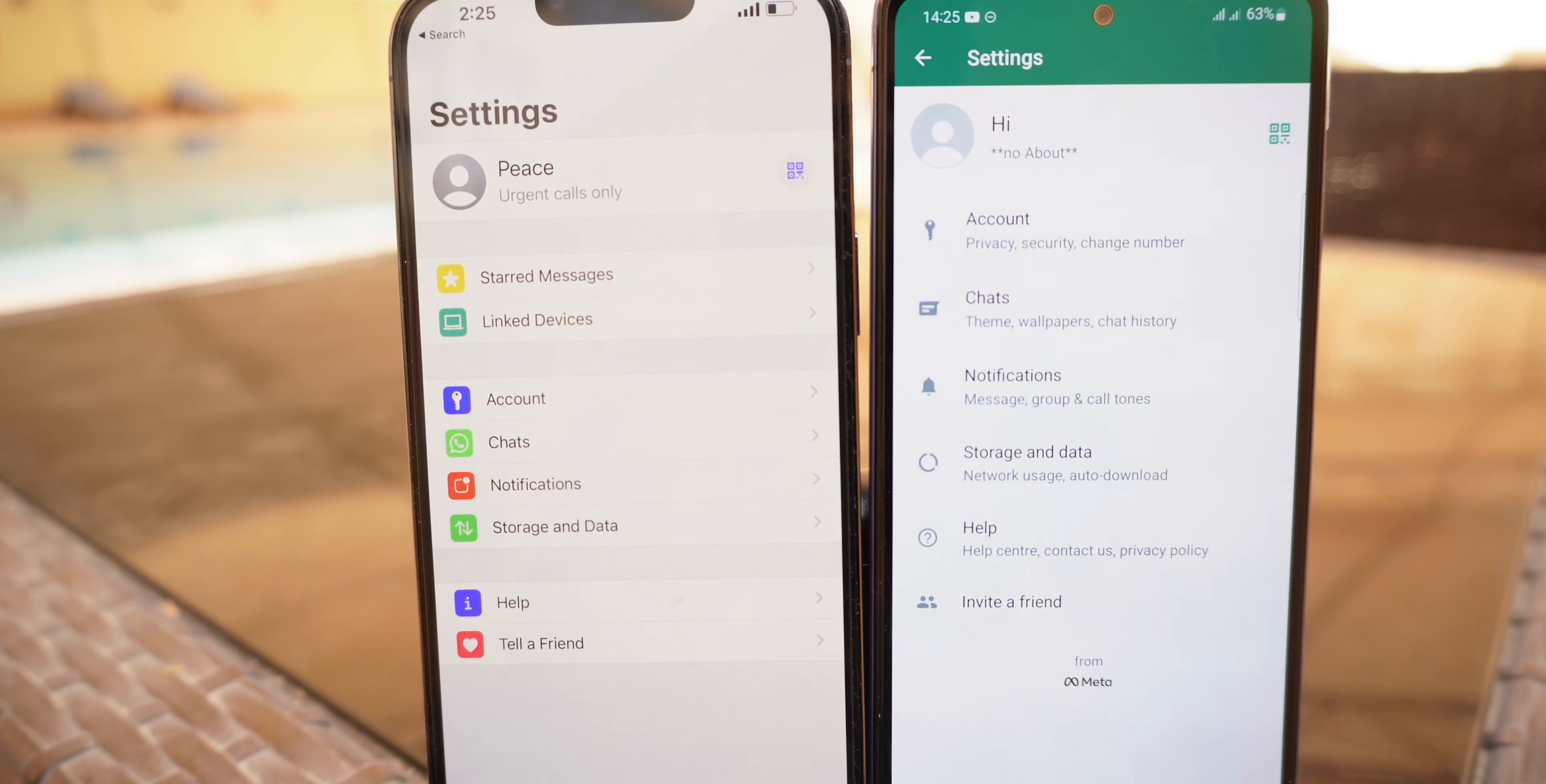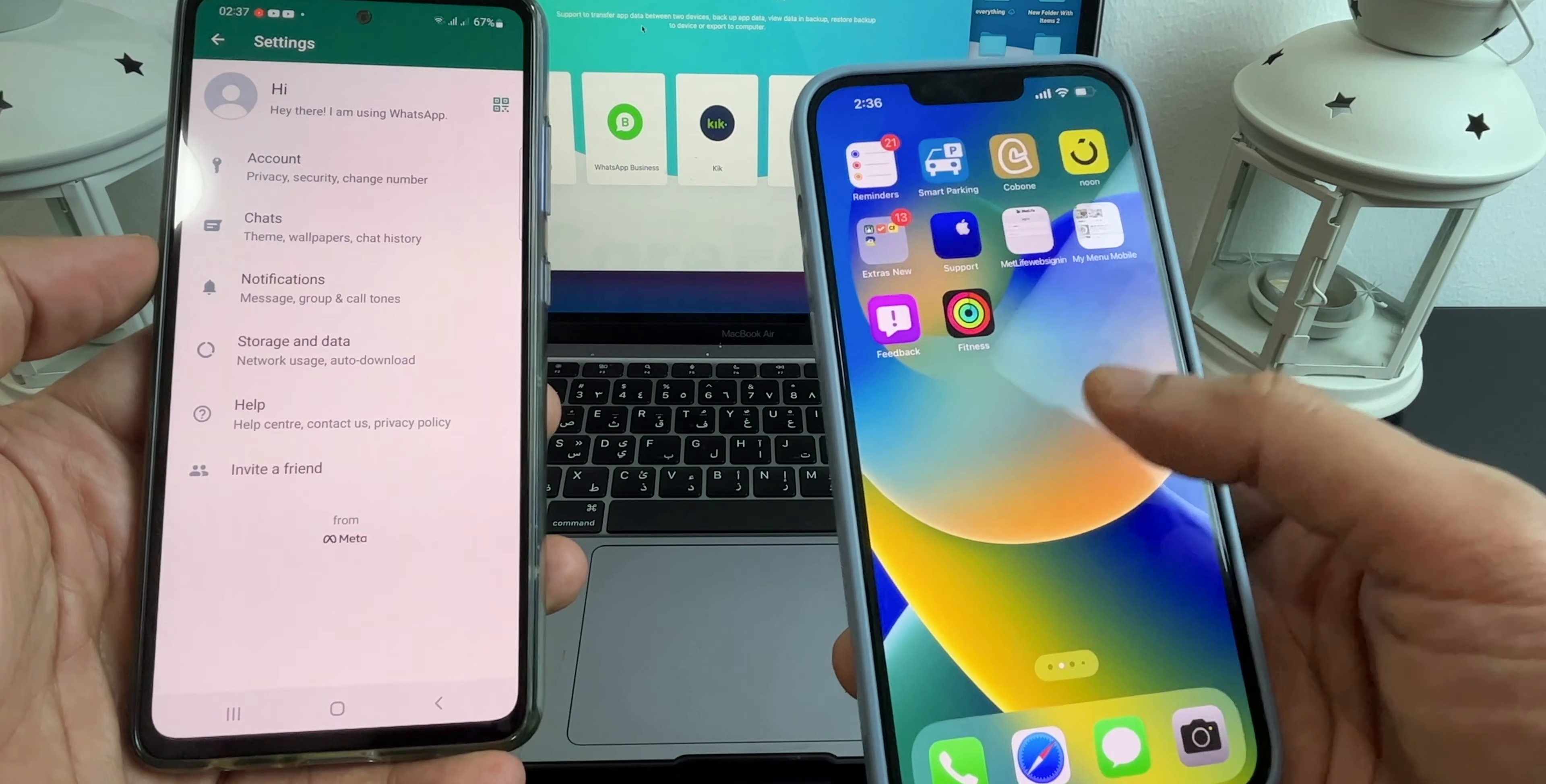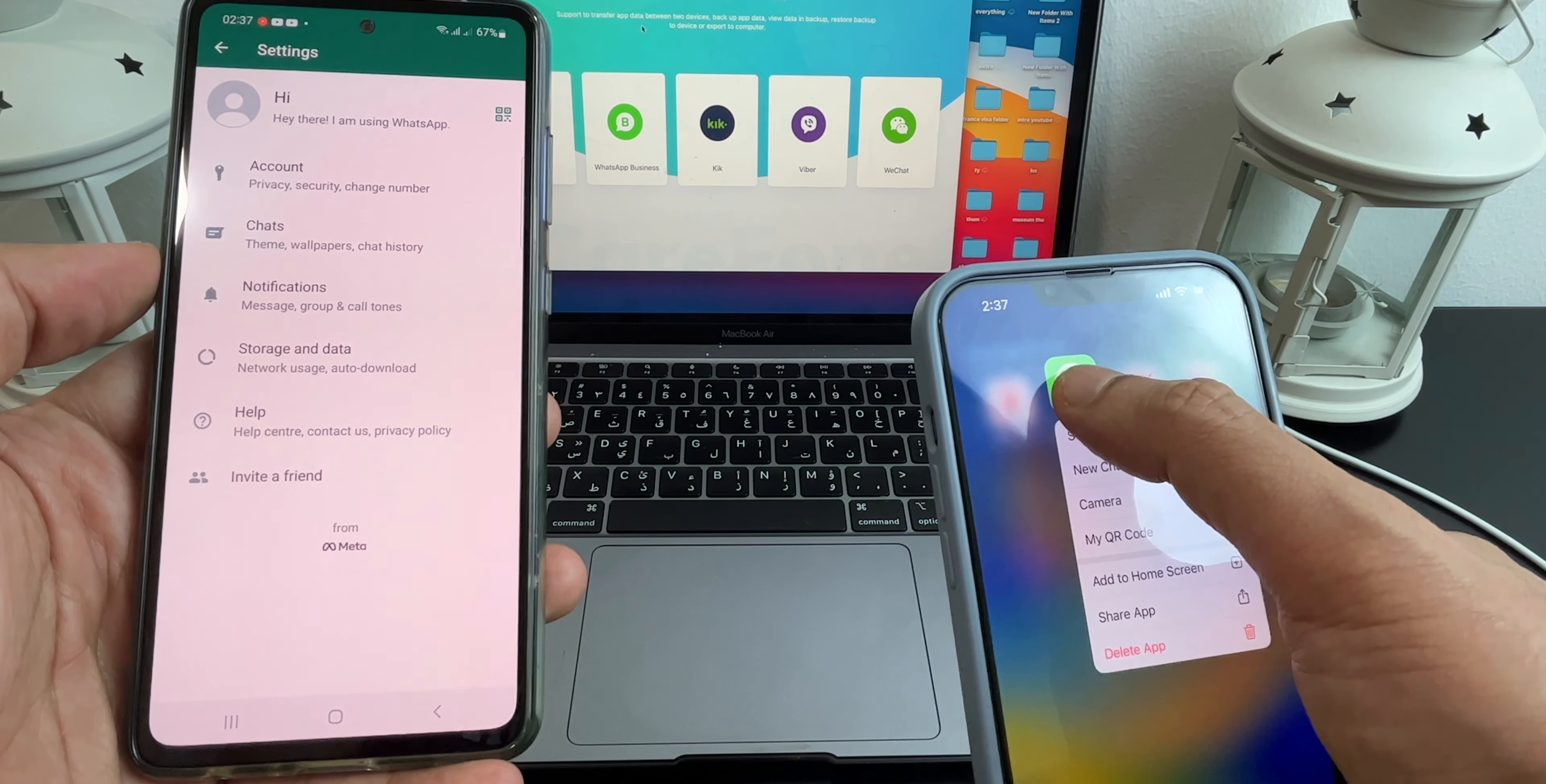Moving on, since we are transferring data from Android to iPhone, the first thing I will do is delete my WhatsApp from iPhone and install a new one.